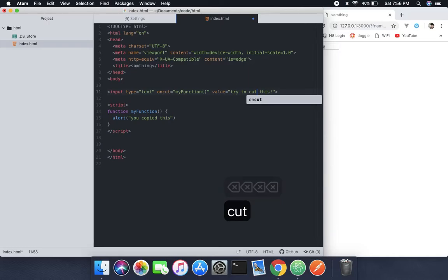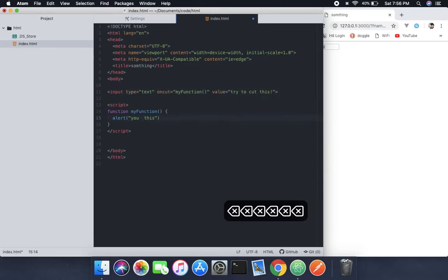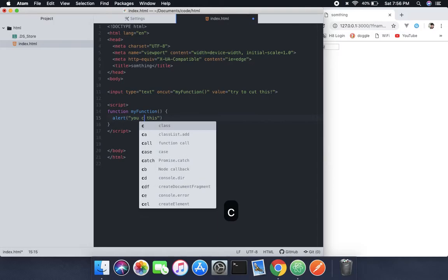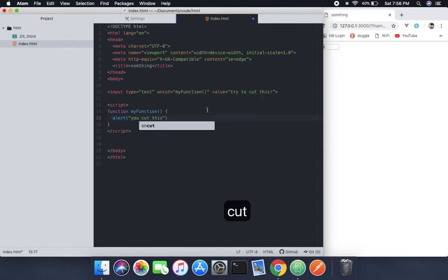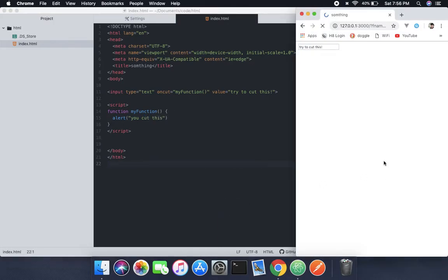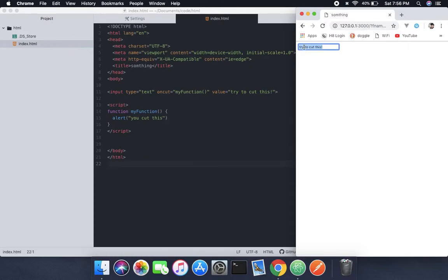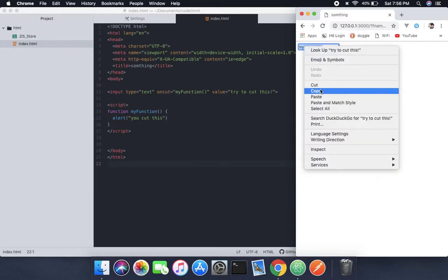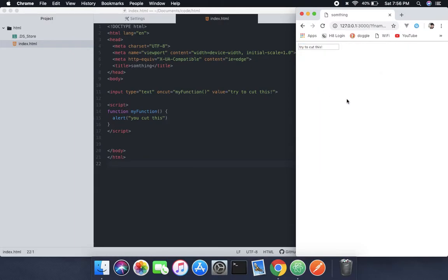So cut this and here, you cut this. Now that we're done with this, you can see here, if I copy this, it's not going to work. First I'm going to show you that when I copy this, it's not going to work. See, it's not working.